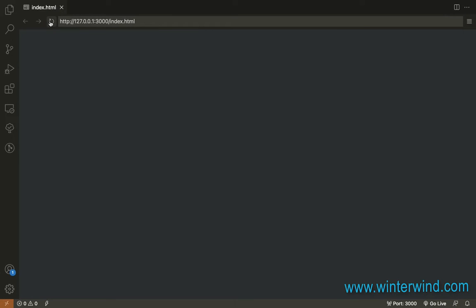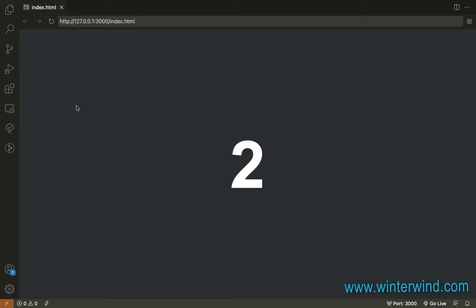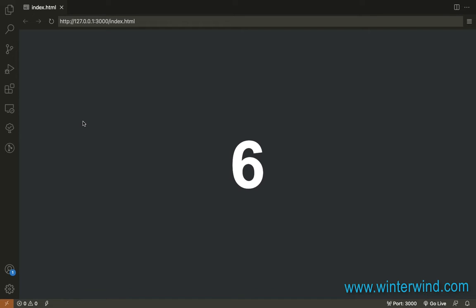Hello everyone! In this video, I will show you how I created this very simple CSS countdown timer. I created this using only pure CSS and, as you can see, when it hits the last number, it disappears and it will be back again when the page is reloaded. So let's now start coding.